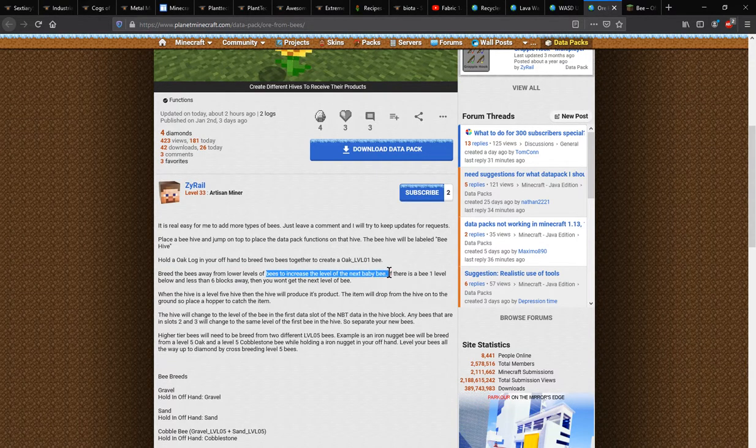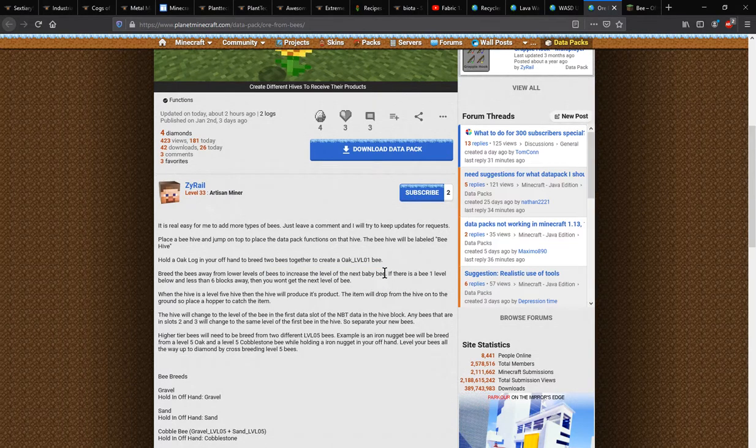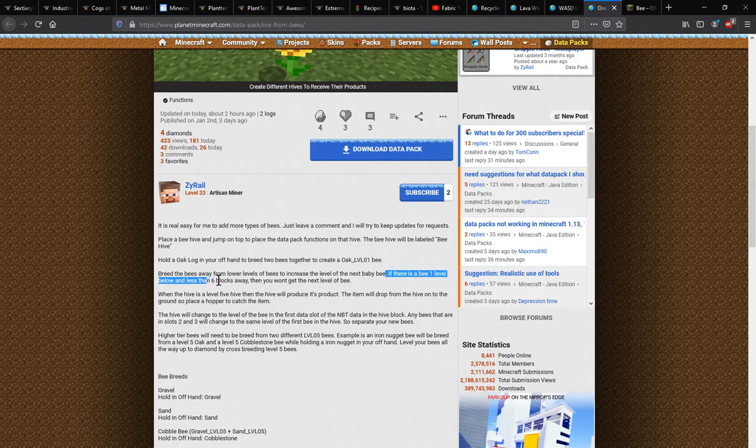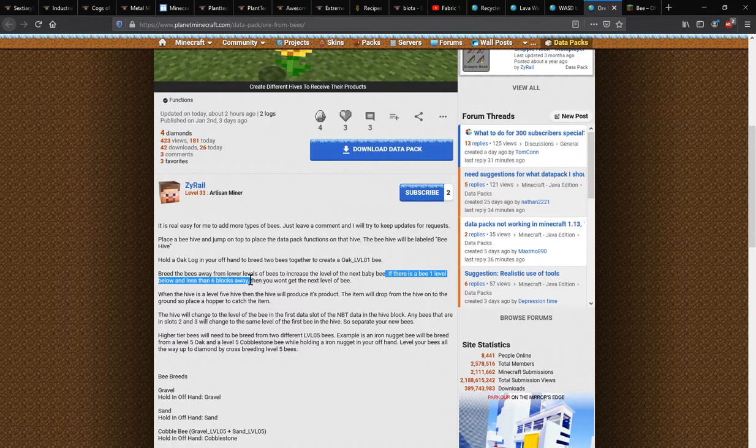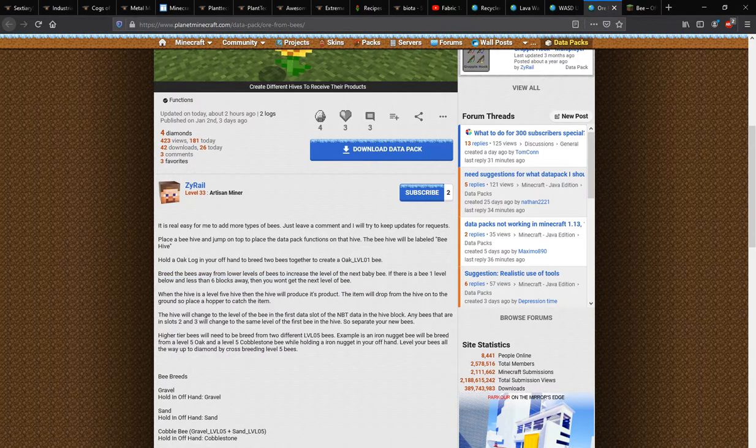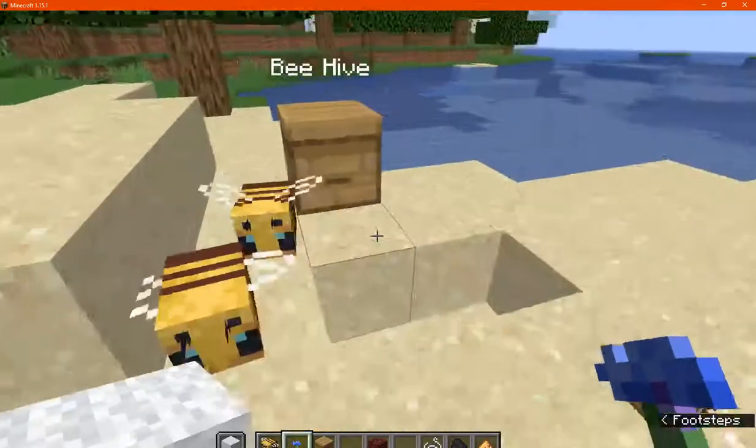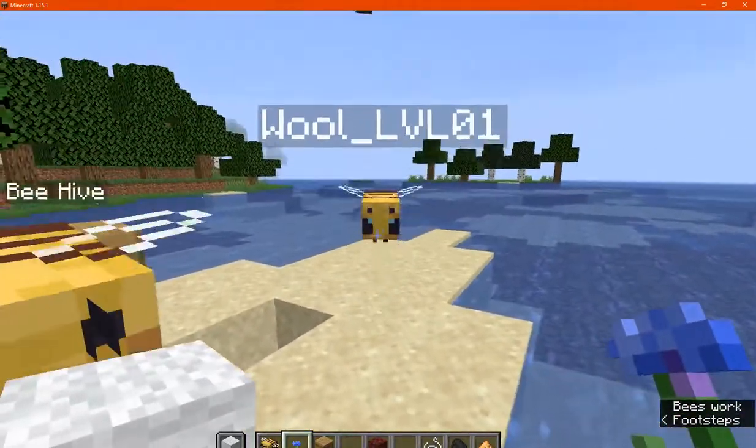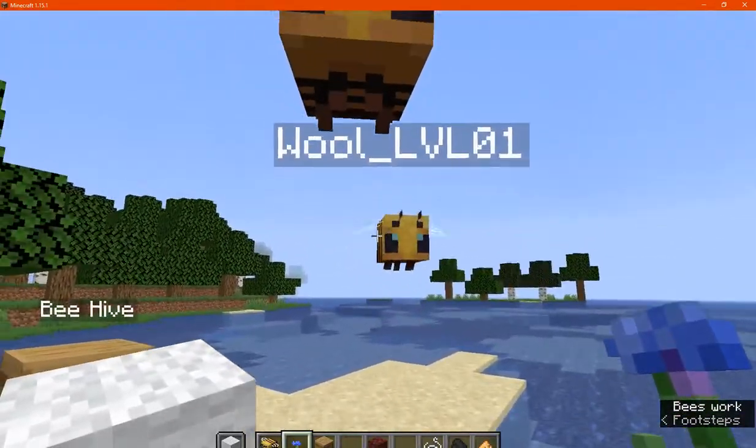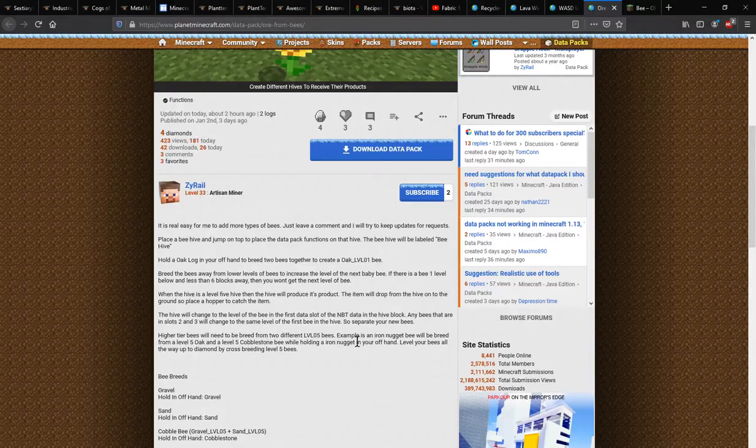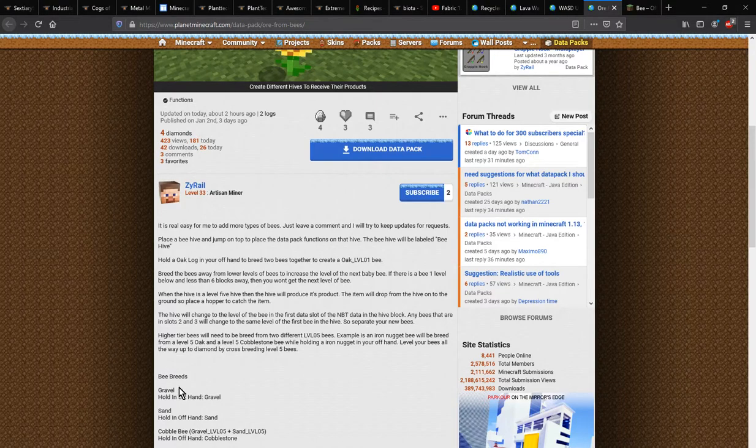So if there is a level one bee and a lower one that's less than six blocks away then you won't get the next level, so you want to keep going and just go say maybe two level one wool bees.